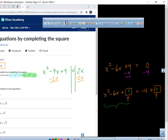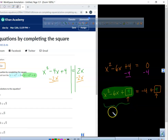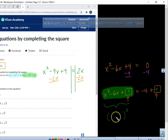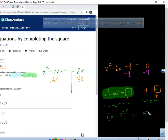Does anybody know how to factor that? I'll give you a hint — it's something squared. X minus 3. Very good. X minus 3 squared equals — and then when we add these together, what do we get? We get 5.